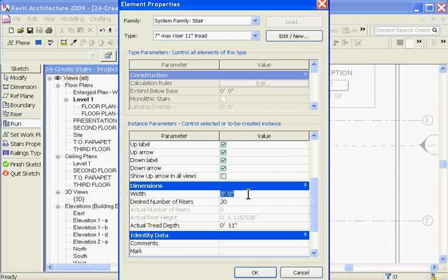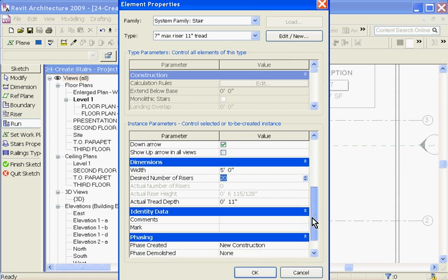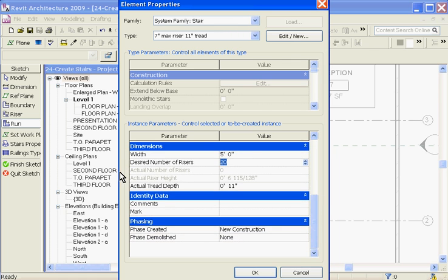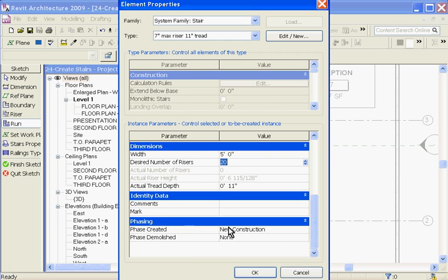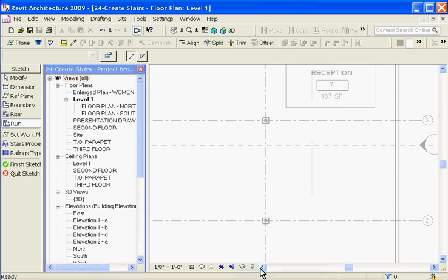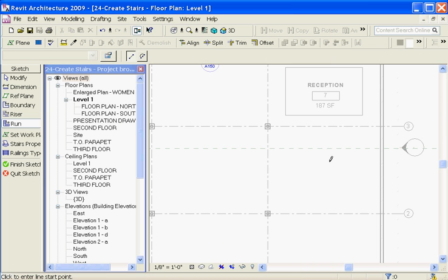Going down through the options, the other important one would be the width. You can change it here to five feet and desired number of risers. It'll give you an automatic value or you can choose something here. Once everything looks good, you can go ahead and click OK. And now that you've got the basic properties of your stair set, the next thing is to just start drawing out the path that the stair is going to follow.